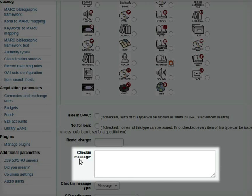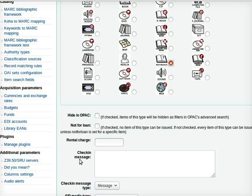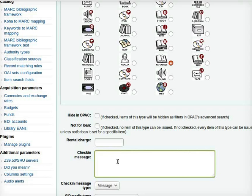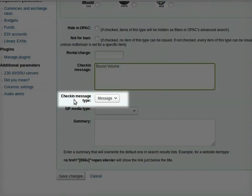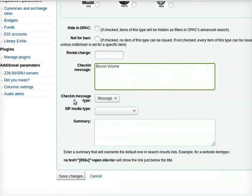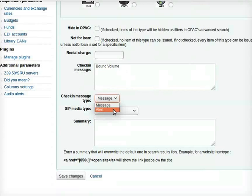Next is the check in message text field. Check in message depends on the type of the particular item. The option could be book, serial, CDs or DVDs, bound volume, microfilm etc. In the field check in message I will type 'bound volume'. This is followed by check in message type. Depending upon the item type select a message or an alert for the item. A message or an alert will be displayed when check ins are done for this particular item. I will select message.